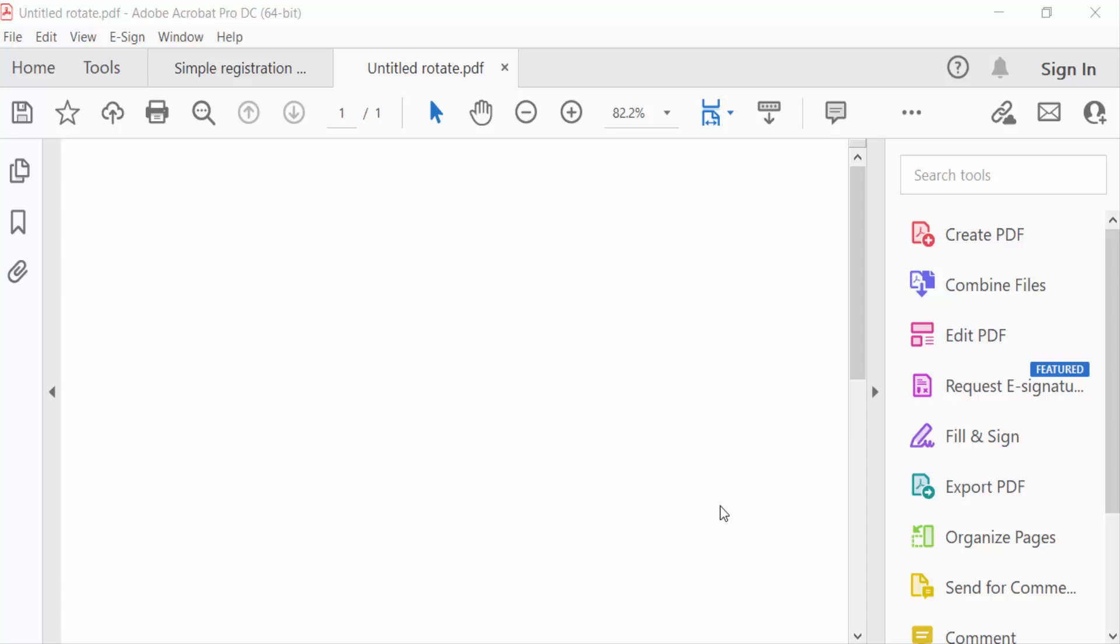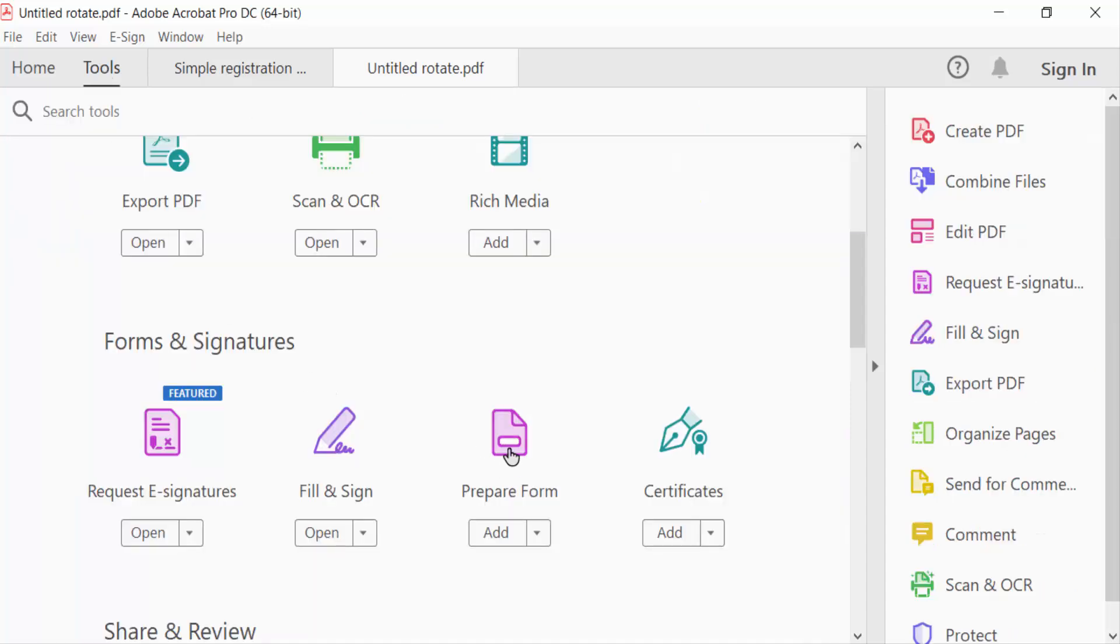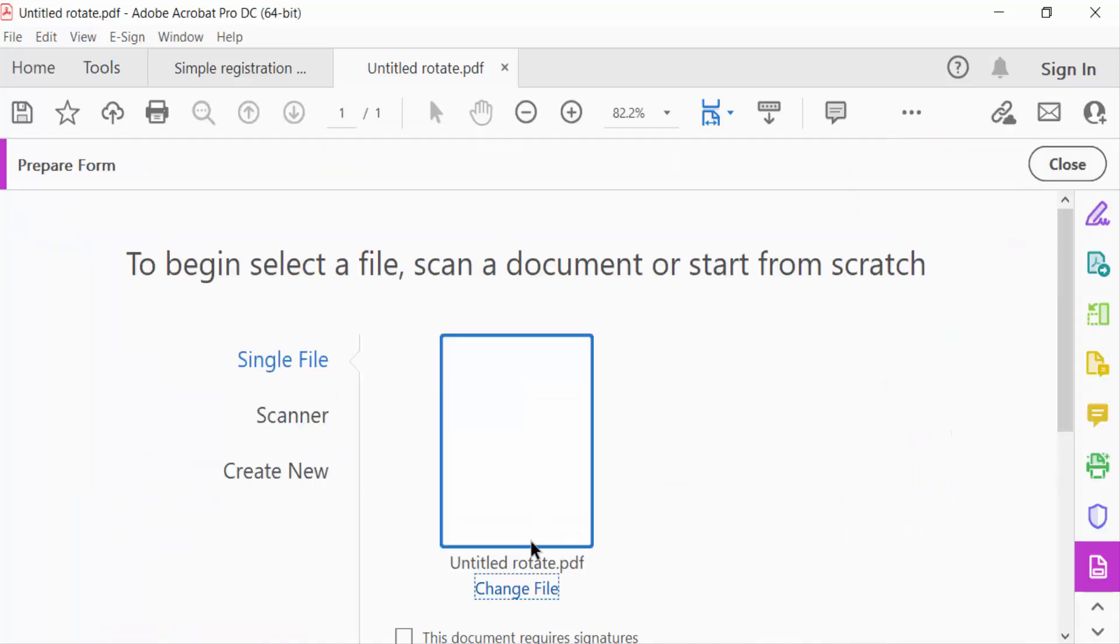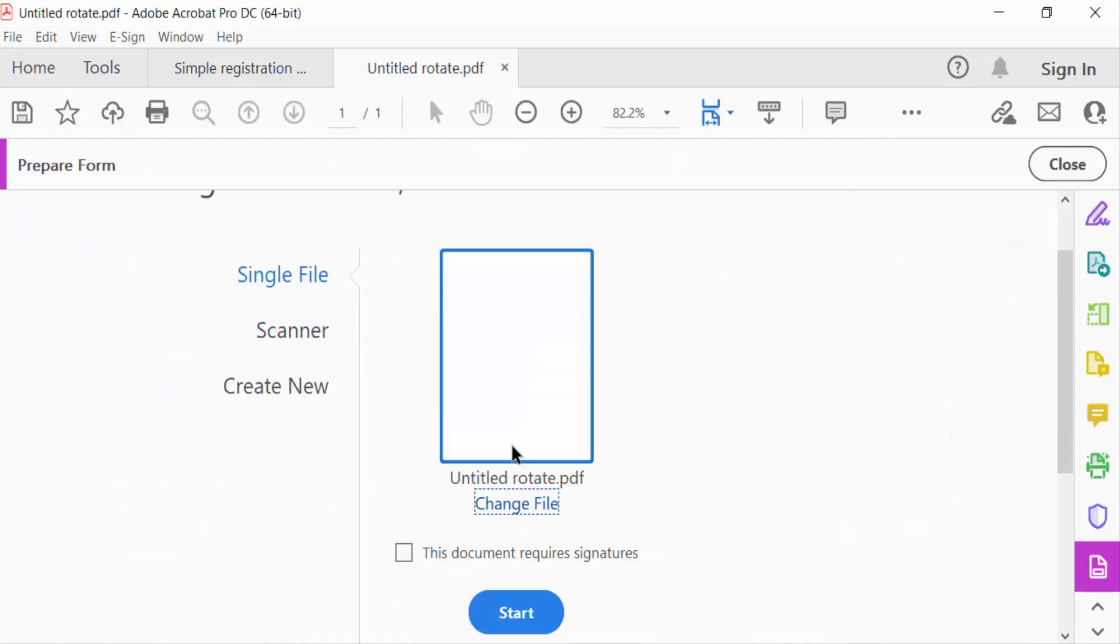First, I create a blank PDF and go to the Tools menu. Then I navigate to Prepare Form, select it, and start.